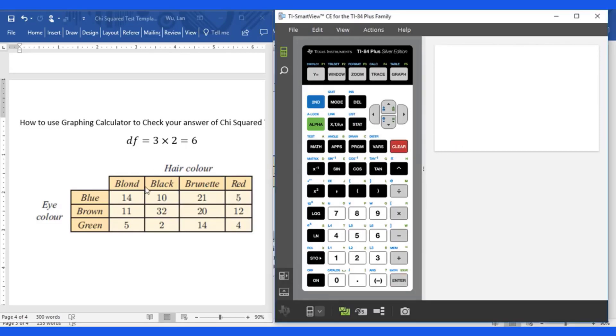Now I will show you how to use graphing calculator to perform this chi squared test.